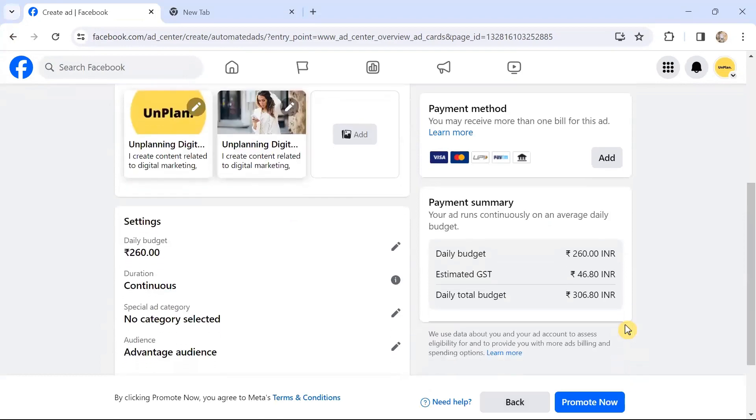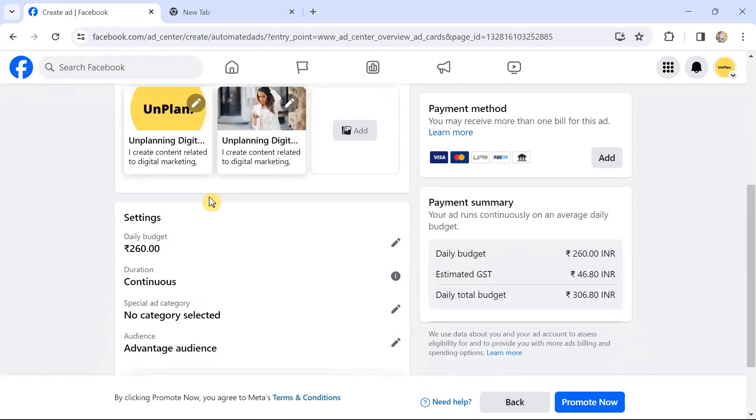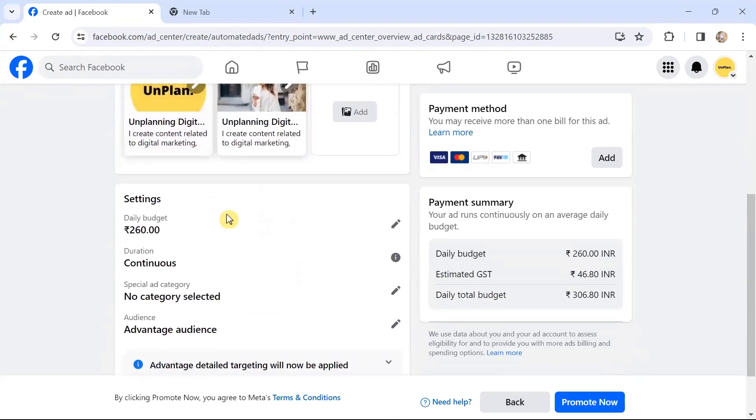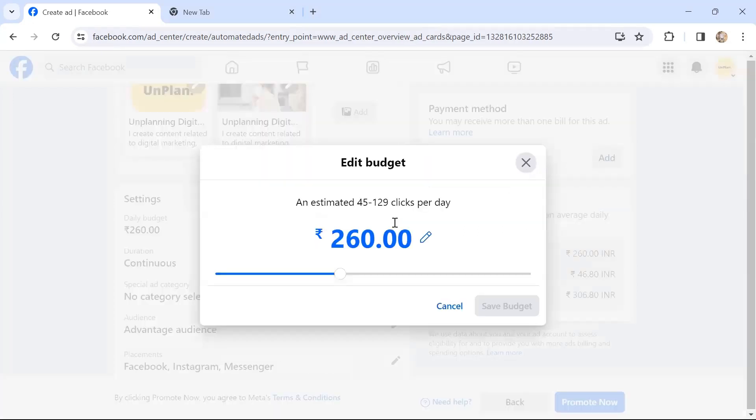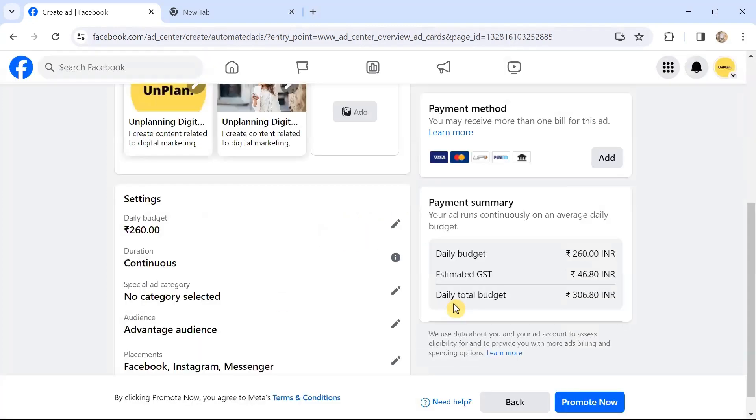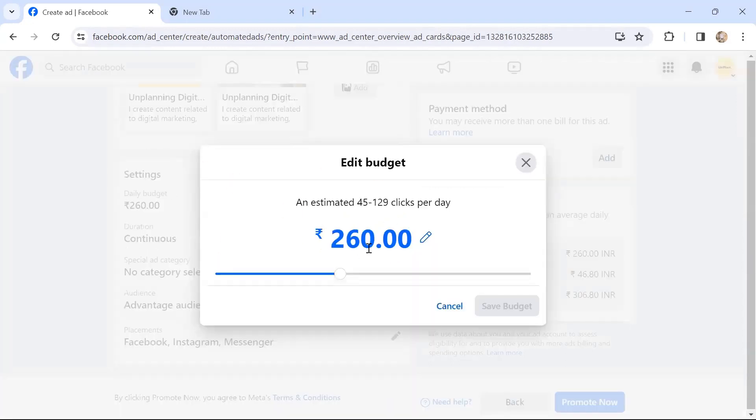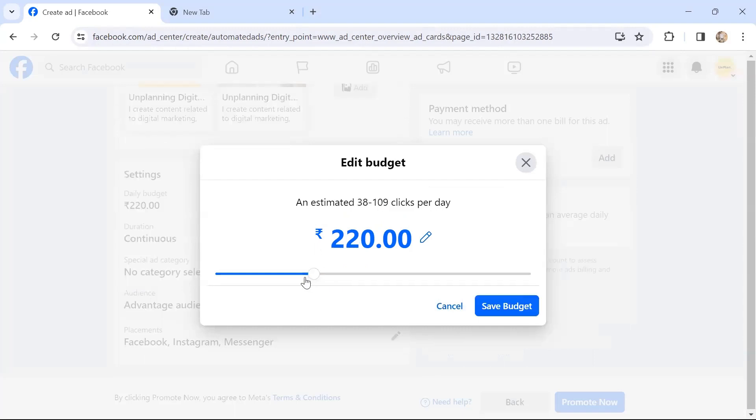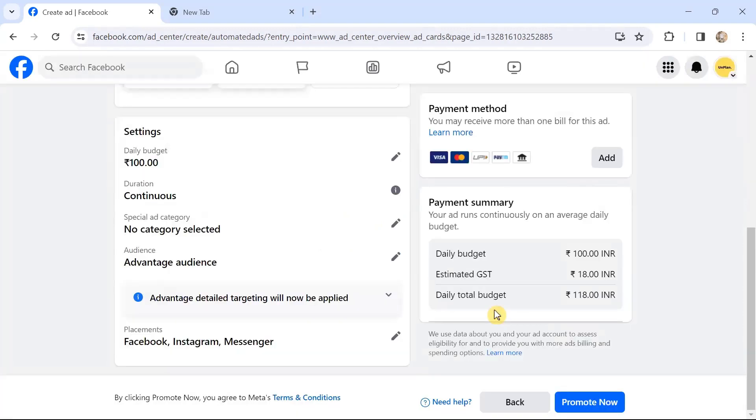Settings—you can then see the payment settings and the budget setting. Daily budget—by default it's showing 260 rupees based on the target audience that I've chosen. For 260 rupees per day, it says it can give up to 45 to 129 clicks, and I can change the budget. I can change the budget, and it's pretty easy. Let's say 100 rupees is the budget that I've chosen.